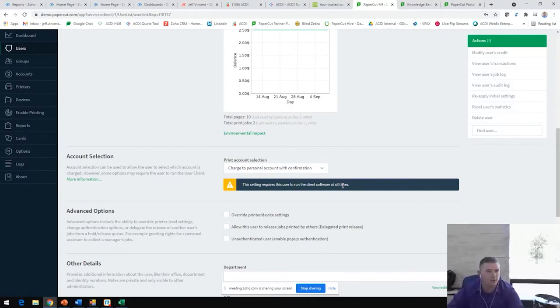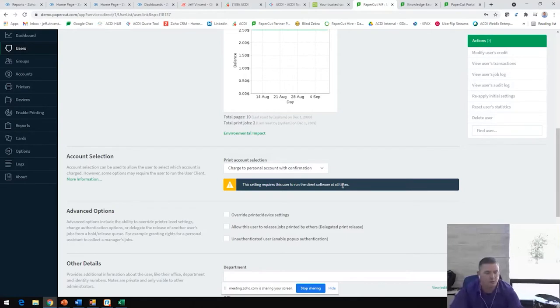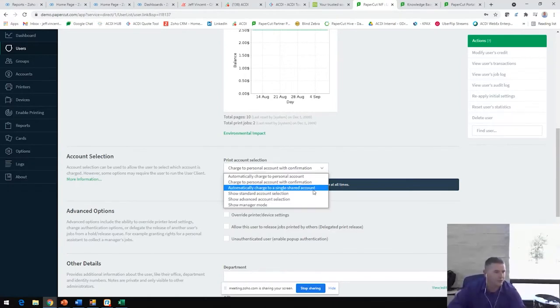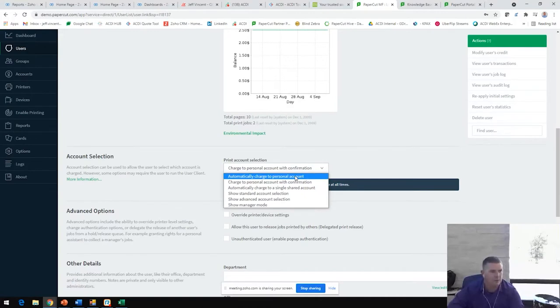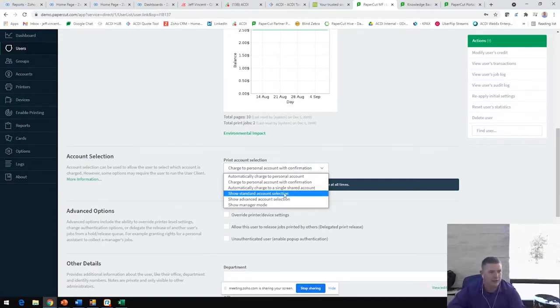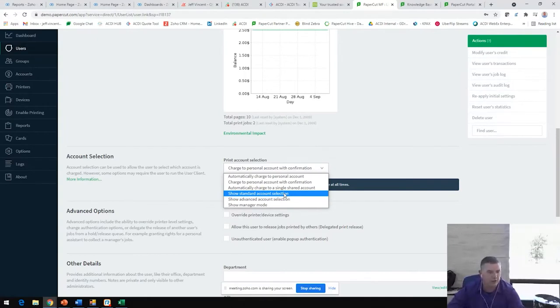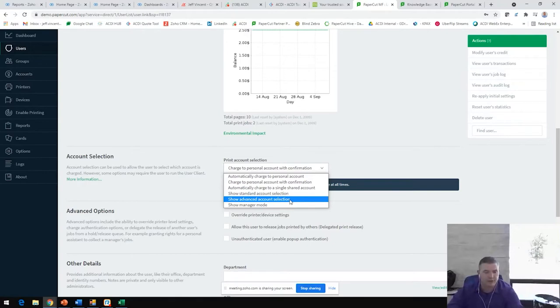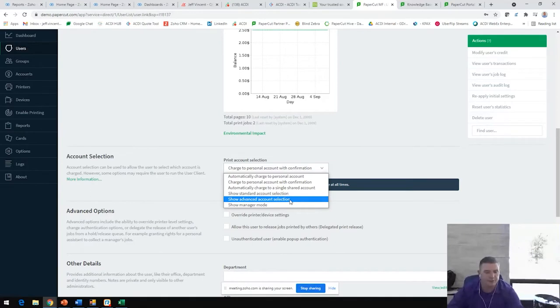We also can define where his prints are allocated to. So this is huge for real estate agencies or law firms or architectural firms, anyone either billing back their users or billing back their clients. I really love this feature. This allows us to say, we're going to charge to the personal account or we're going to show a standard account selection, which allows for a drop down menu of a few shared accounts.